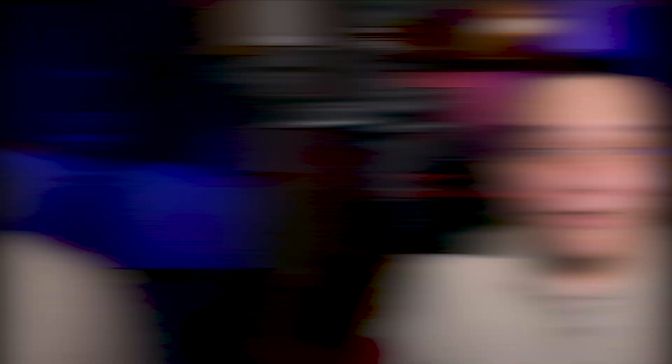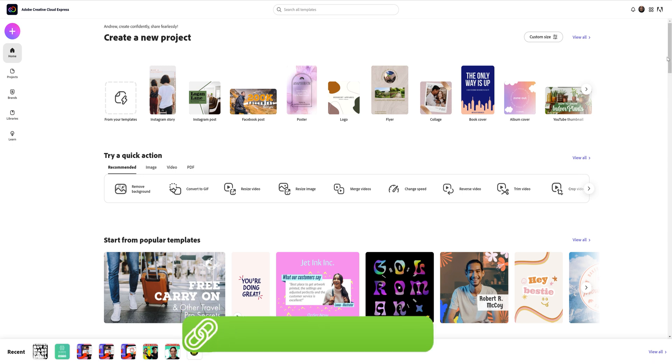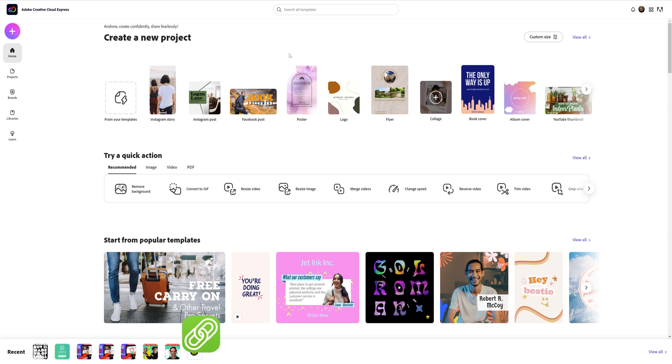But because of the cloud aspect of Adobe's Creative Cloud Express, everything you do on your computer will sync to your smartphone, and vice versa. Once you sign up via the link in the description or download the app via the App Store, you will be brought to the homepage here.